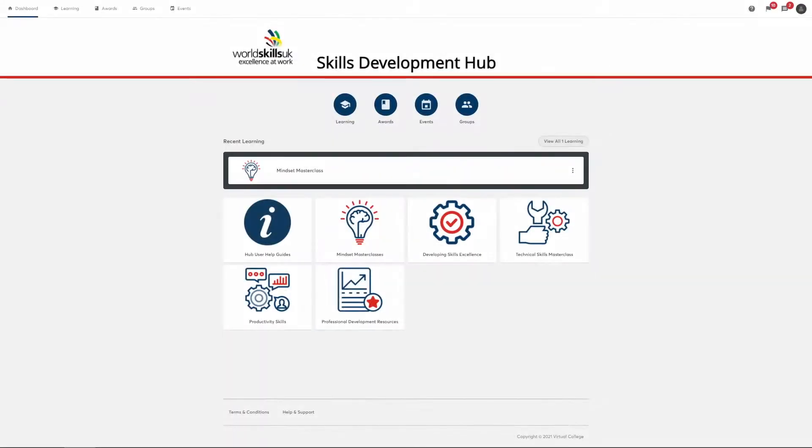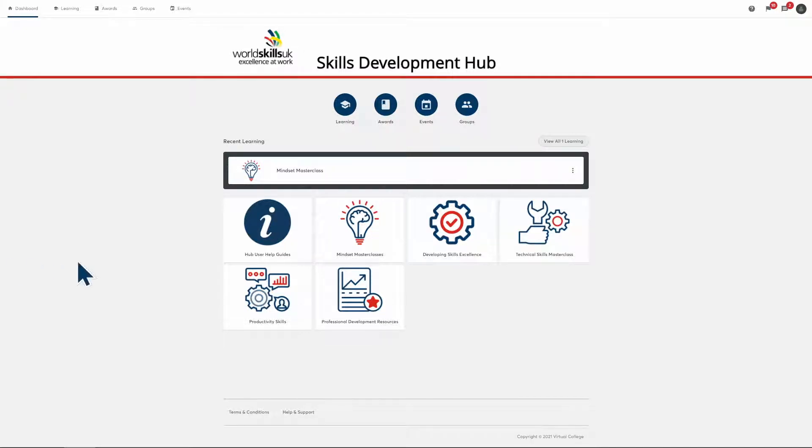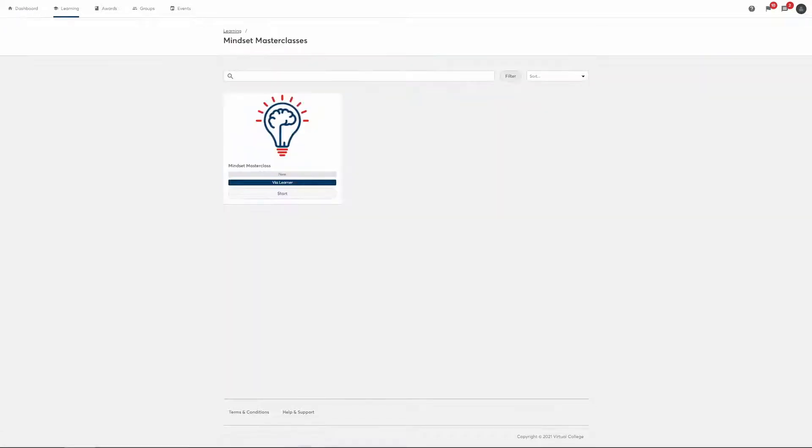Welcome to the Skills Development Hub Mindset Masterclass program. This program will introduce techniques to develop important transferable skills to help you progress and succeed in your studies and at work. This short video will answer the following questions.